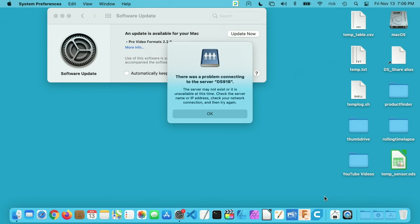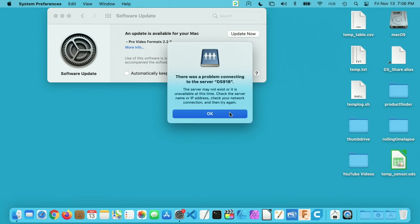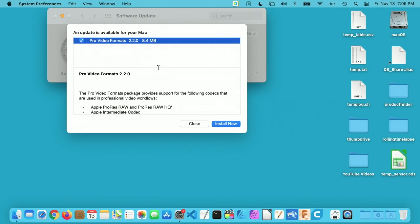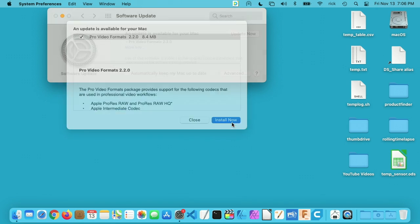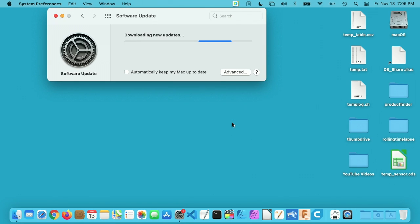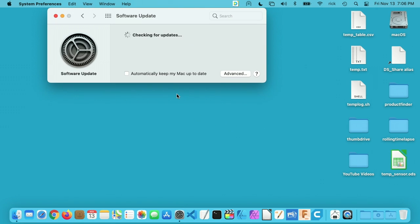Okay, we're booted up. It says there was a problem connecting to my server. That happens sometimes when I first reboot. It's like the server tries to connect up before the network connects, so I'll hit OK there. It looks like it didn't do the install for the Pro Video Formats yet, so I'll hit Install Now on that. That shouldn't take too long. I think that's already done.